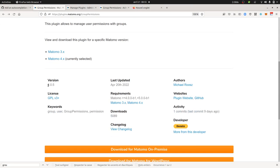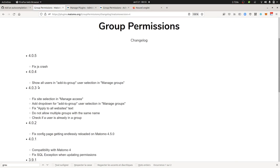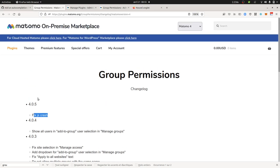he developed some patches. In fact, he did even more than this because if you look at the changelog, he added in version 4.04 the all users in the add group user section manage group and he also fixed a JS issue.